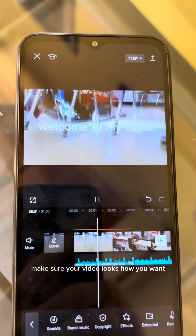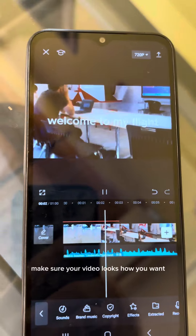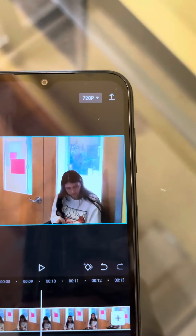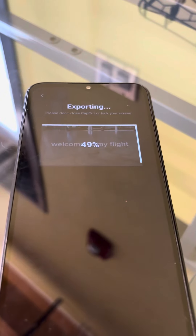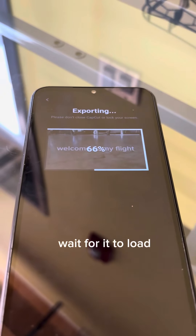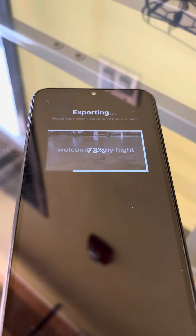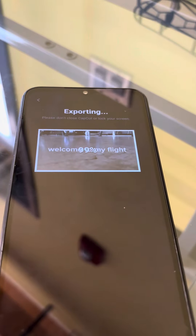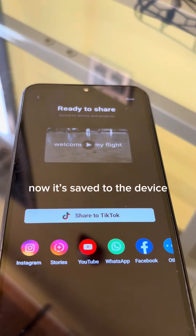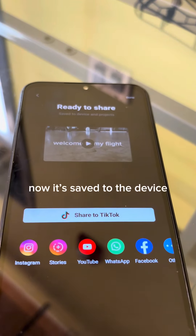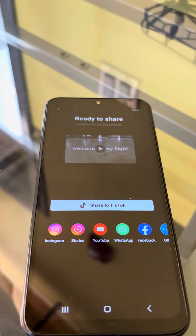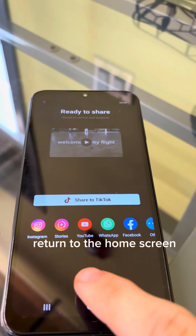Make sure your video looks how you want. Click the Download icon and wait for it to load. Now it's saved to the device. Return to the Home screen.